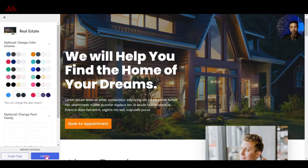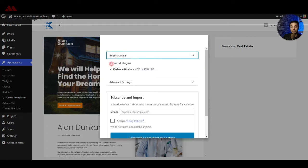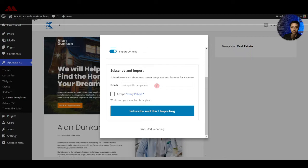They do have a real estate website starter template we can use. Clicking on it lets us import the complete website. In the import details we can see it will add the Cadence Blocks plugin, which gives us many ready-made Gutenberg blocks for designing any kind of page. We also have the option to import customizer settings and sample content, which we definitely need to fill up our website.